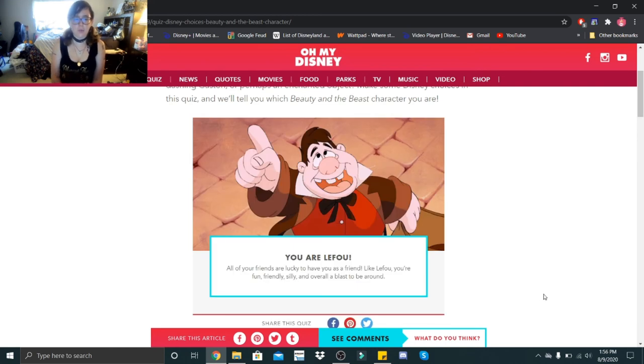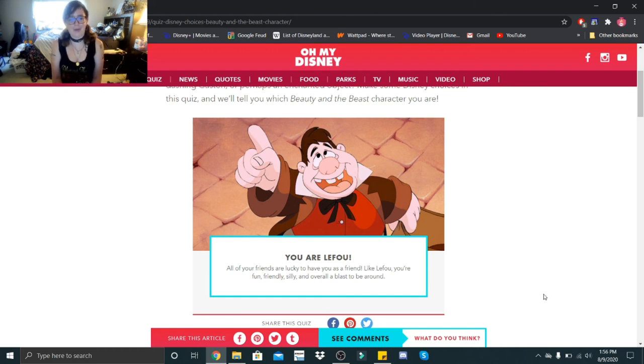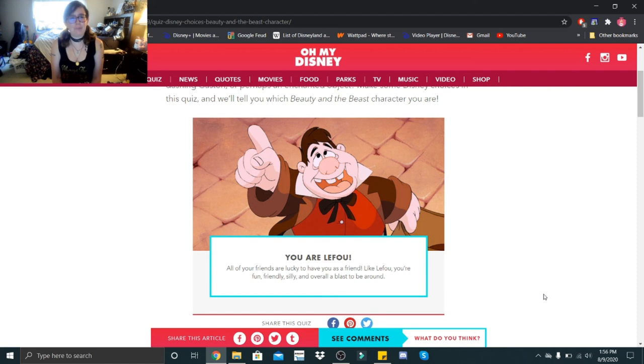You are LeFou! All of your friends are lucky to have you as a friend. Like LeFou, you're fun, friendly, silly, and overall a blast to be around. That's very sweet.